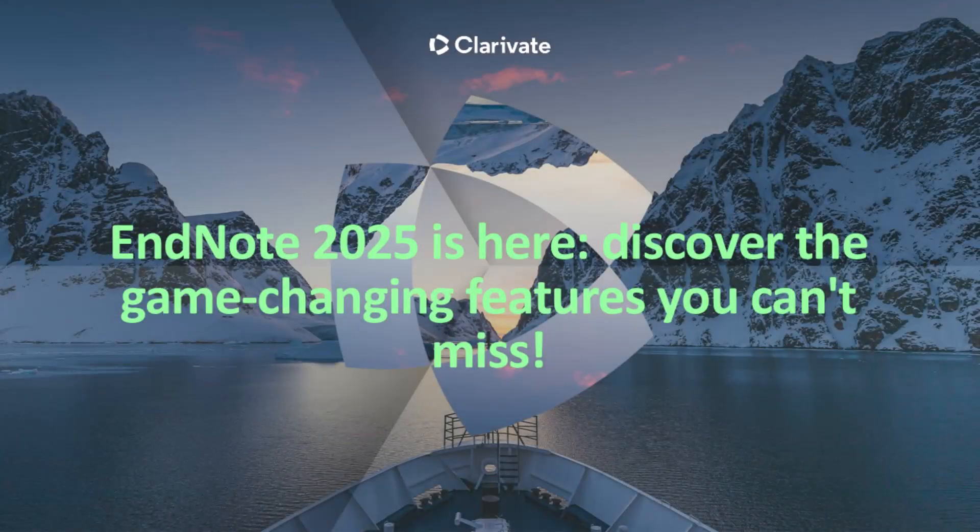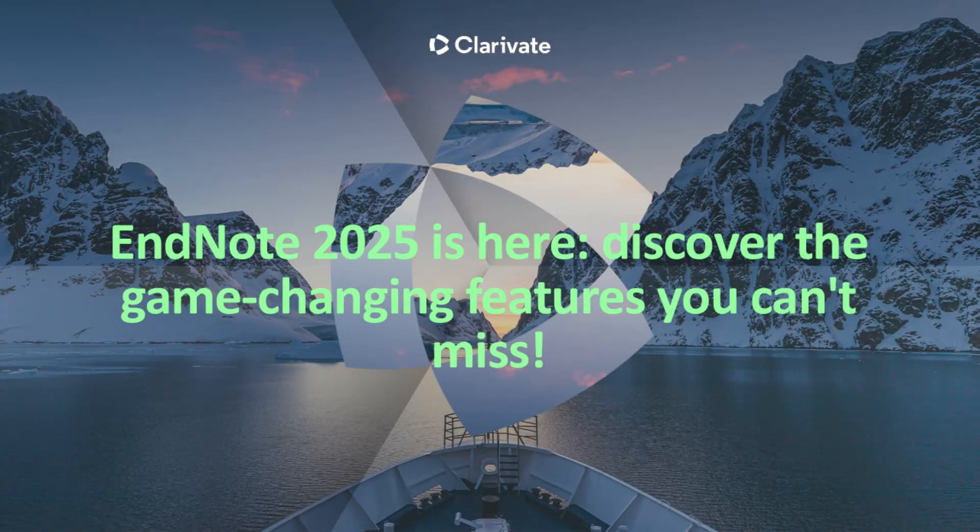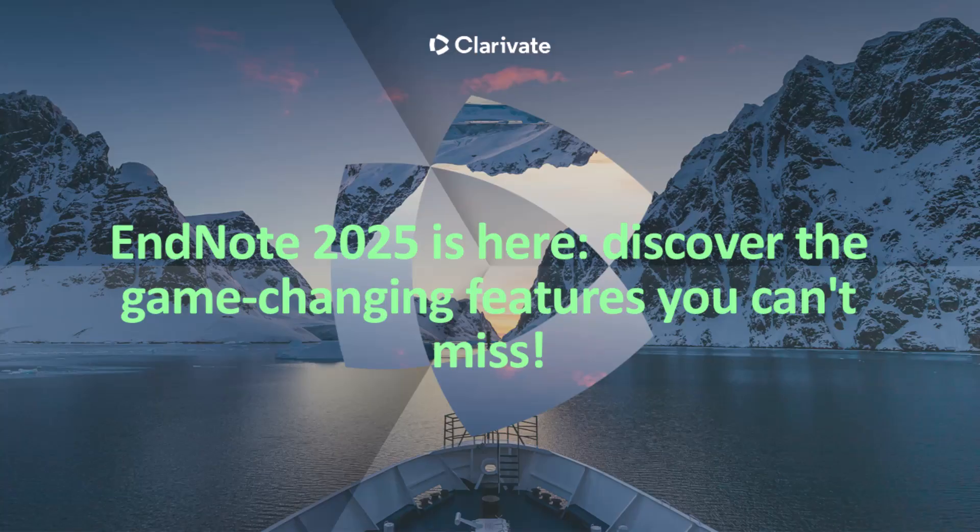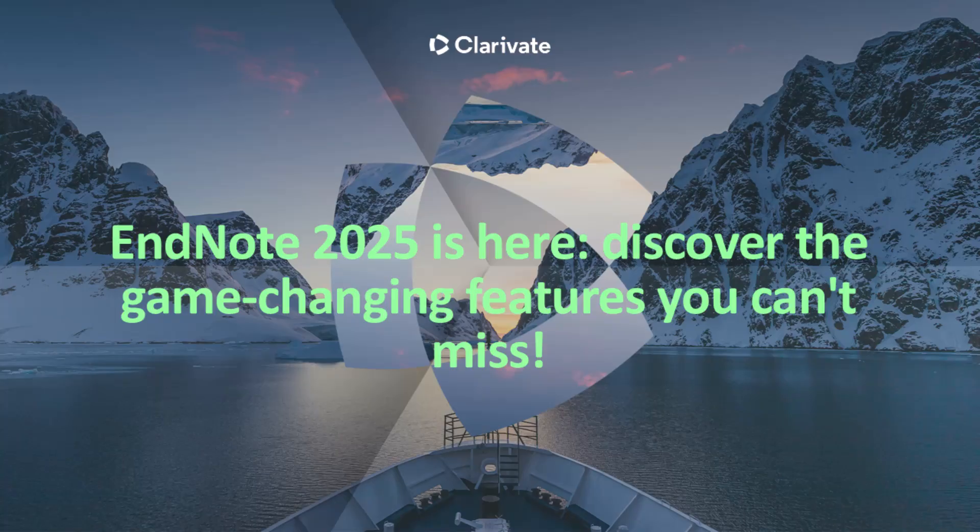Hi everyone, welcome and thank you for joining today's webinar. My name is Jimmy McCollery and I'm thrilled to help introduce EndNote 2025, the newest, smartest version of EndNote yet. If you've ever wished reference management could feel a little more intuitive, a little more automated and frankly just easier, this update is for you. Let's dive in and explore what's new.